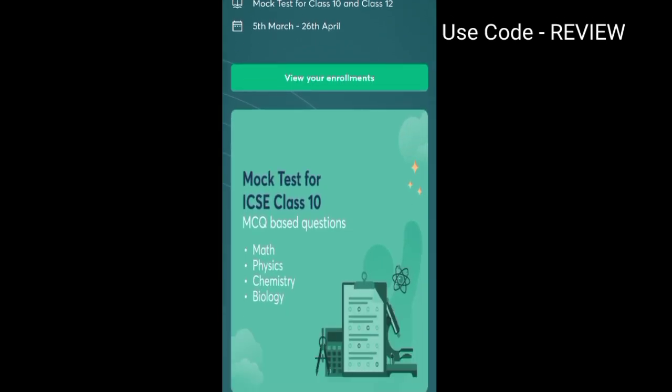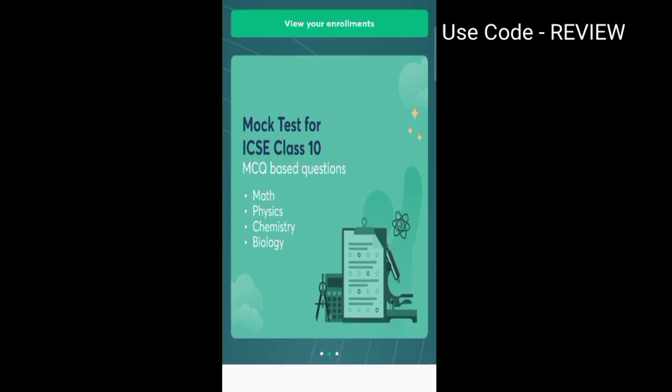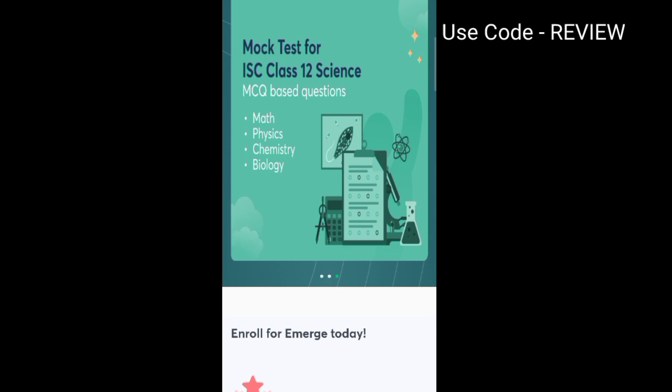They are providing the mock test for ICSC class 10th on the following subjects: Math, Physics, Chemistry, and Biology — and the same for ICSC and IAC class 12th.